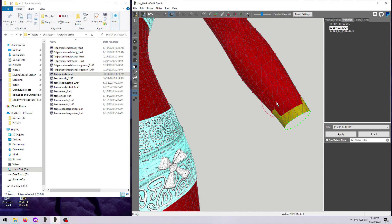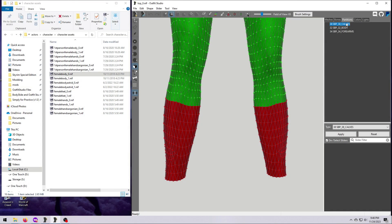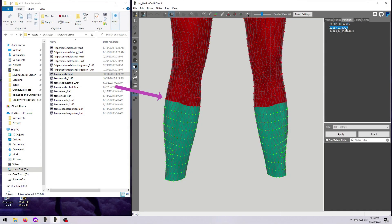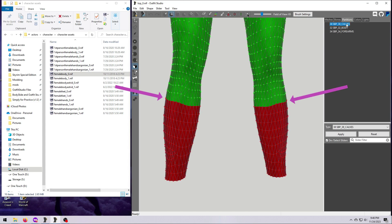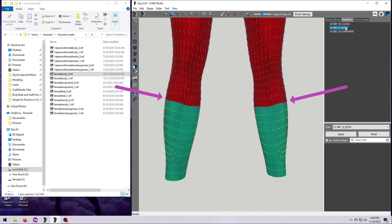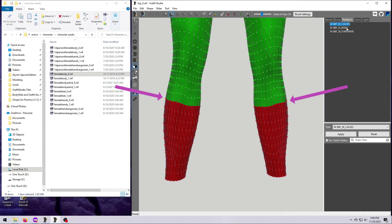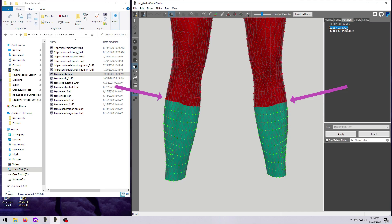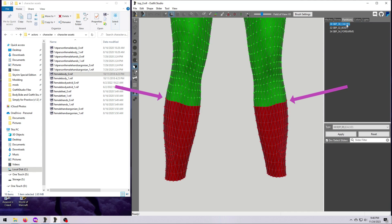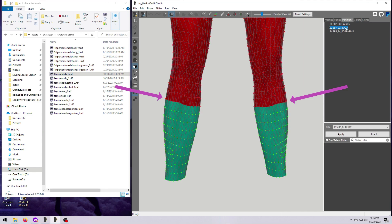Each triangle face can only be assigned to one partition, but since the faces share vertices along their edges, it can appear as if vertices on partition borders are being assigned to two partitions at the same time. Don't let that confuse you — it is actually the face, not the vertex, that is getting the partition.